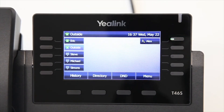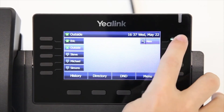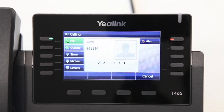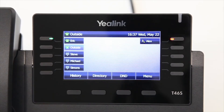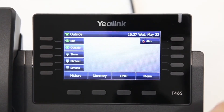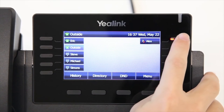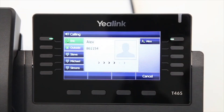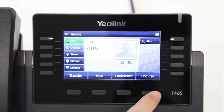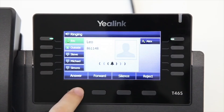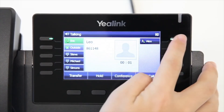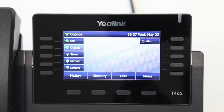When the monitored account is idle, you can press the BLF key to speed call the monitored user. When the monitored extension receives a new call, you can also directly press the BLF DSS key to pick it up. When there is an active call on the IP phone, you can transfer the call to the monitored phone number directly by pressing the BLF key.